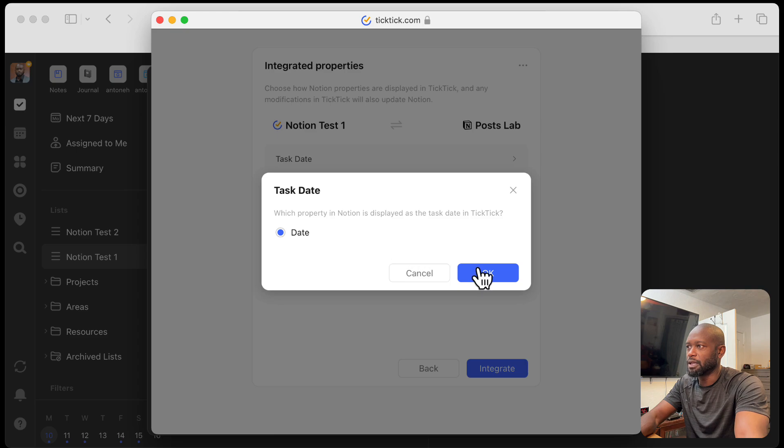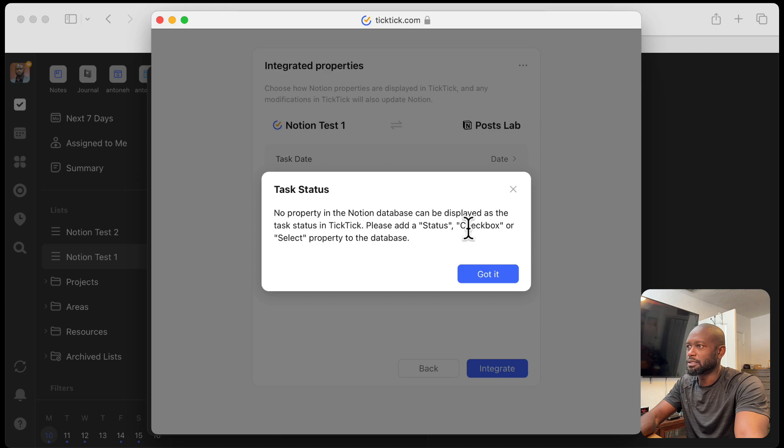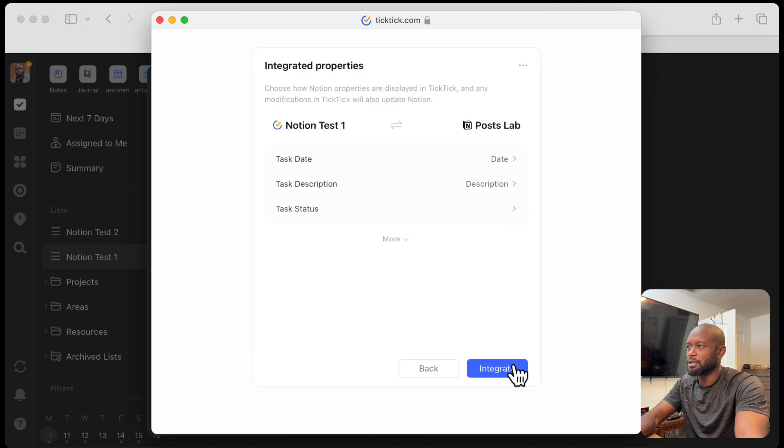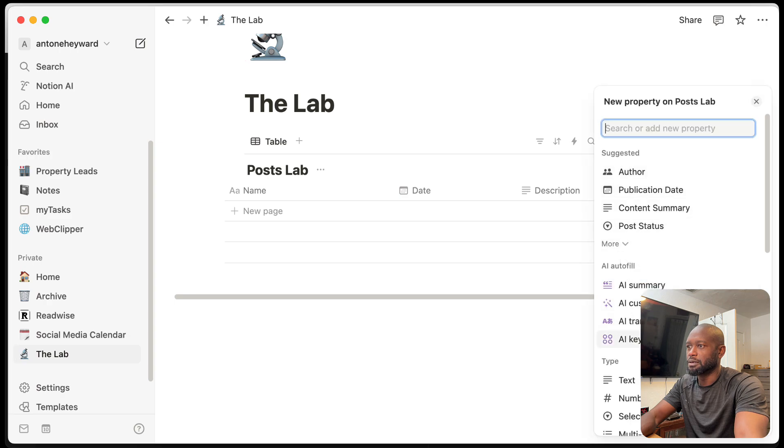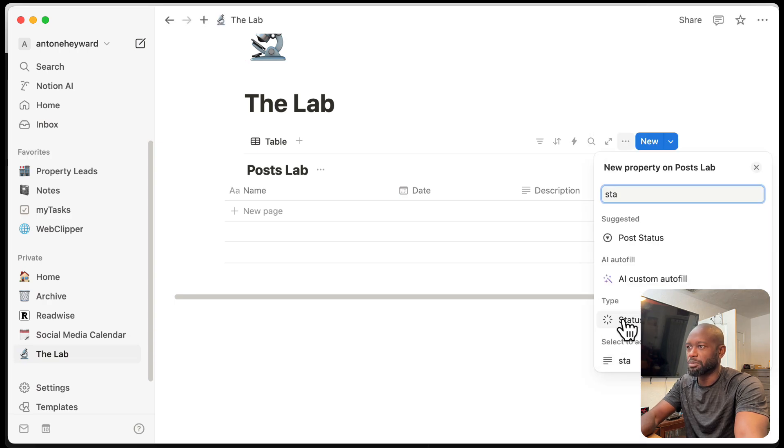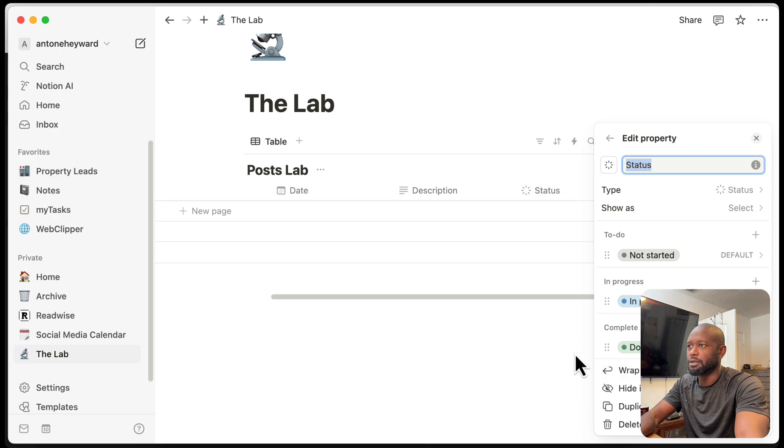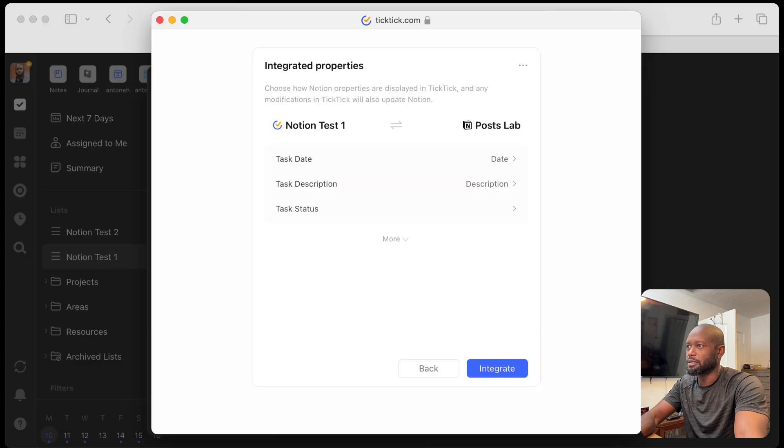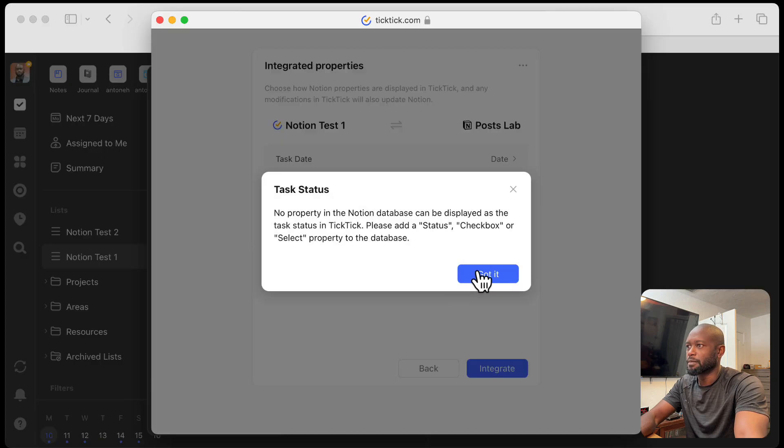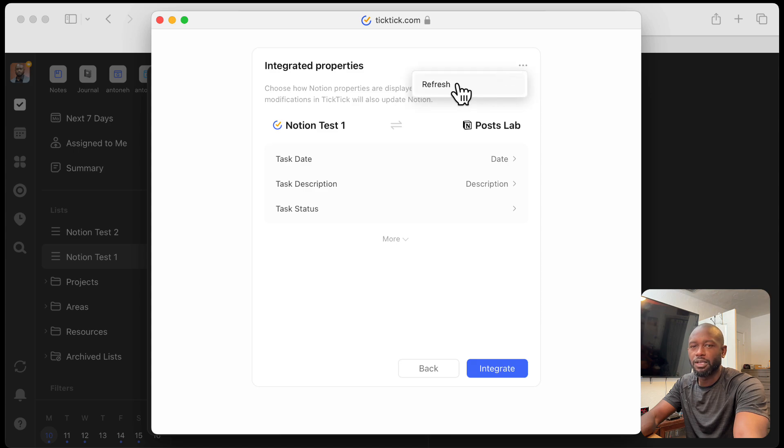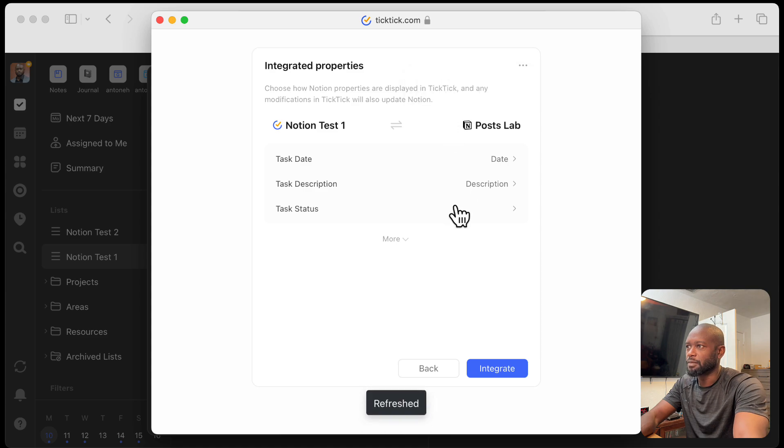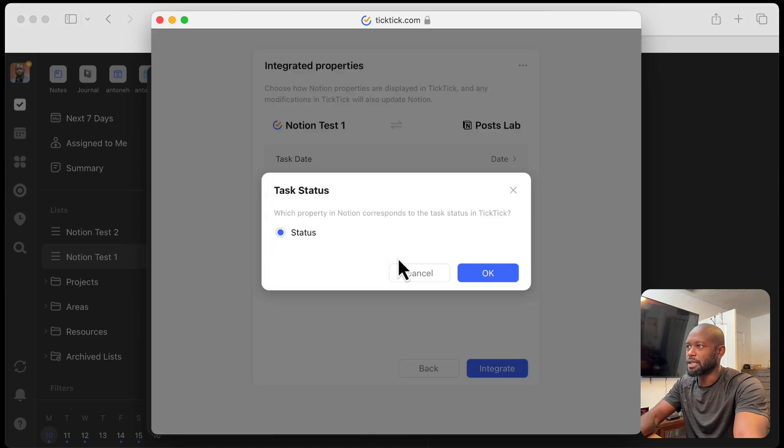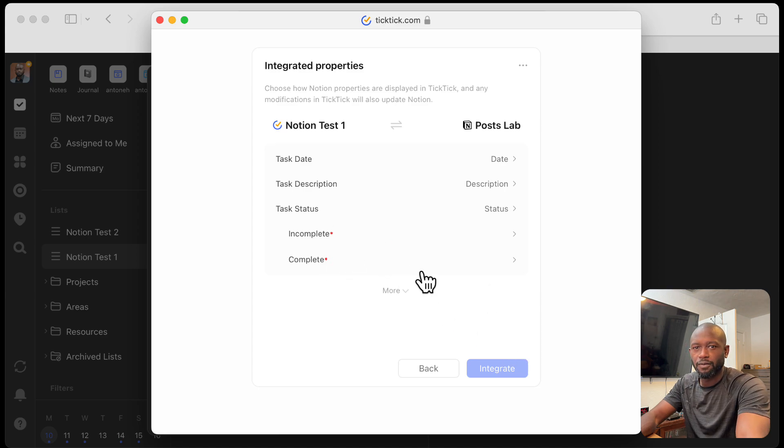And then in the integration, we get to set up these different properties that will be associated between TickTick and Notion. The date is date. The description is description. And the status, I don't have a status. So let me go ahead and set up a status here. Let's type status. There should be a predefined one there. Okay. We have a status set up. And let's go back in here. We will see at the top here. Let's do a refresh so that everything kind of gets pulled in that we just created. And now we have the status showing up. We'll go ahead and select that. And then once we have the status, we need to configure what's complete and what's incomplete.